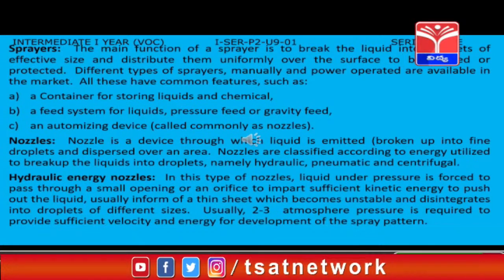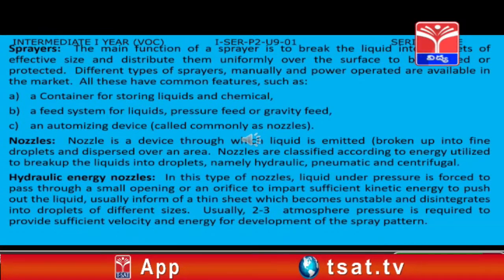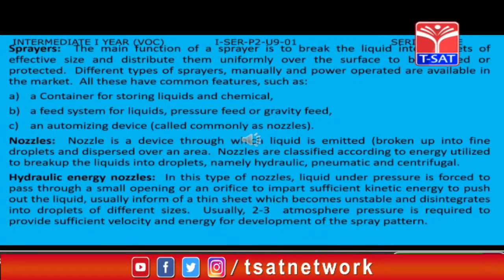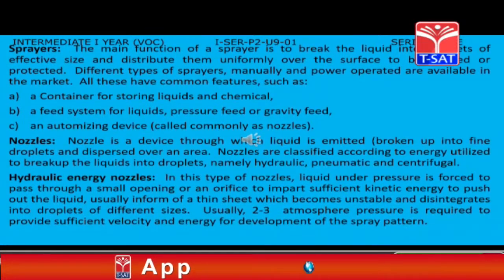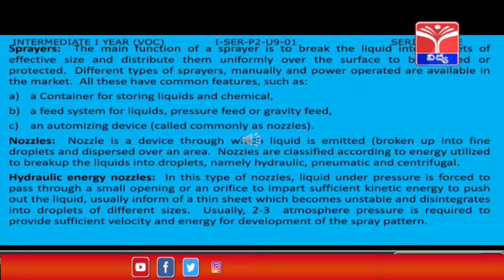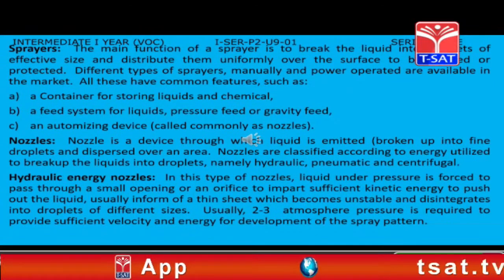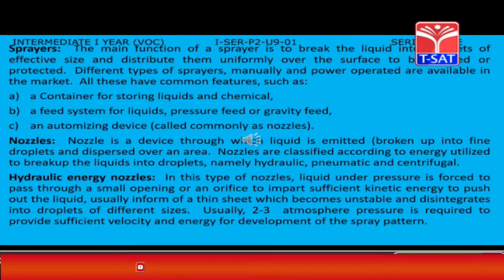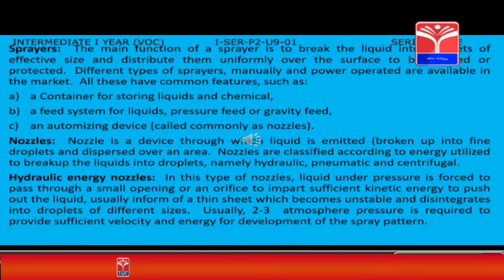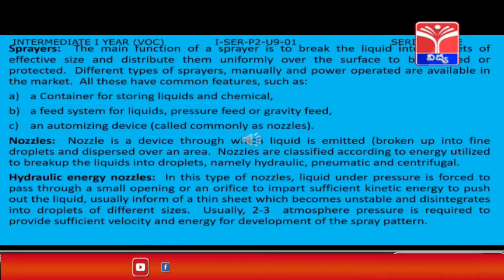Nozzles: A nozzle is a device through which liquid is emitted, broken up into fine droplets, and dispersed over an area. Nozzles are classified according to the energy utilized to break up the liquid into droplets, namely hydraulic, pneumatic, and centrifugal. Hydraulic energy nozzles: In this type, liquid under pressure is forced through a small orifice to impart sufficient kinetic energy, usually forming thin sheets which disintegrate into droplets. Usually 2–3 atmosphere pressure is required, and such nozzles break up liquid into droplets ranging from 150 to 400 microns.